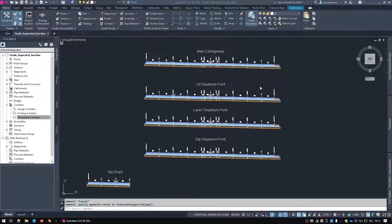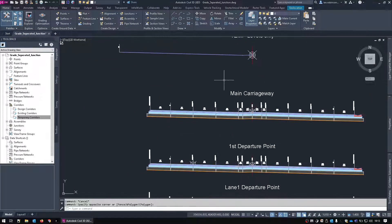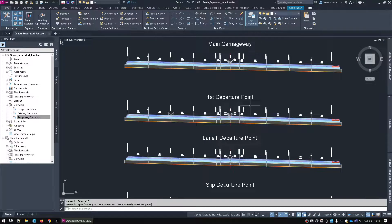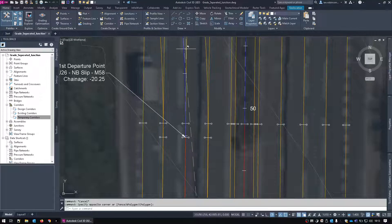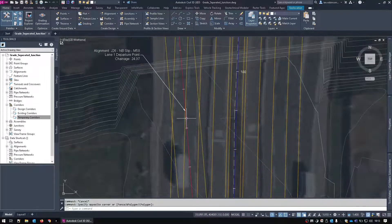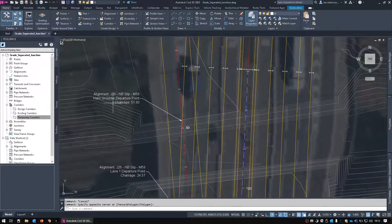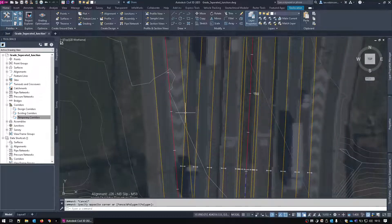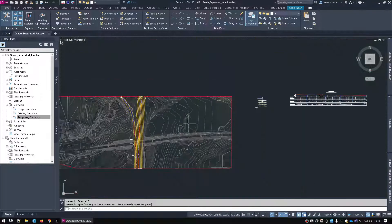Here are my assemblies. There's the main carriageway, and I have this temporary levels one here which I'll explain in a minute — that's the main M6 carriageway. I've already done the first departure point, which is where the slip road starts to depart from lane one. Then we get to the second departure point, called the lane one departure point, where lane one starts moving away from the hard shoulder. The final departure point is where the whole centre line moves away, and then we have another point where the second lane comes in.